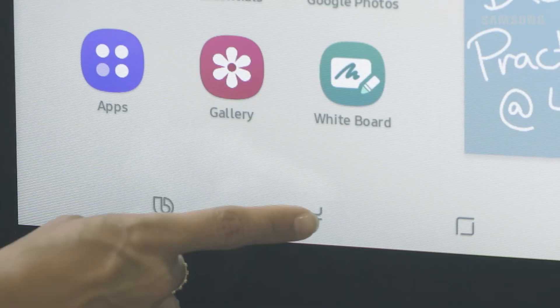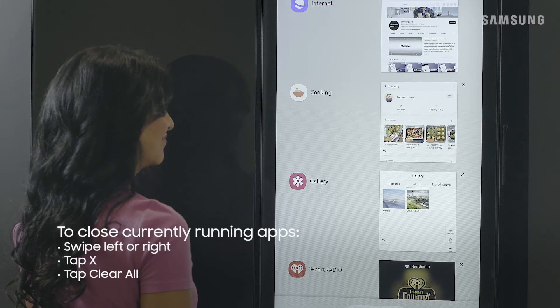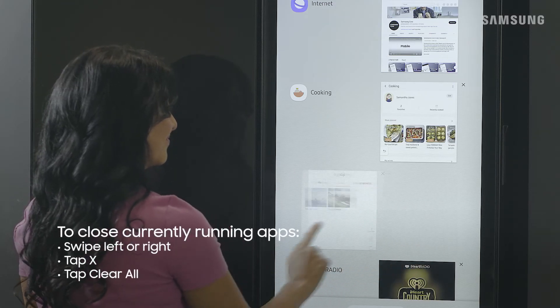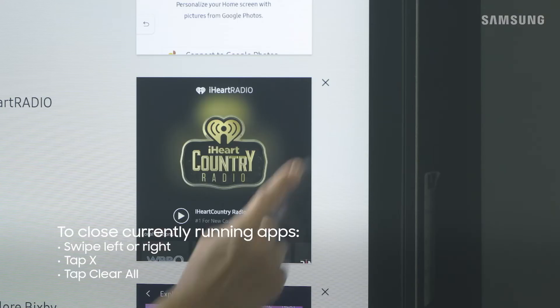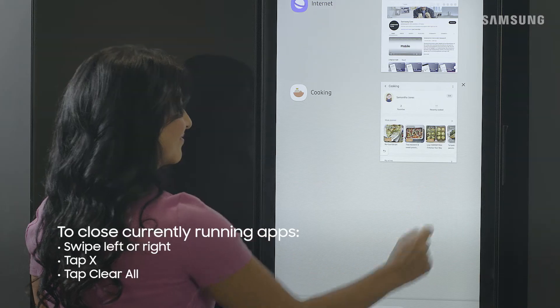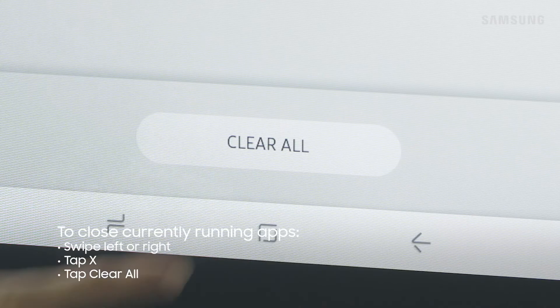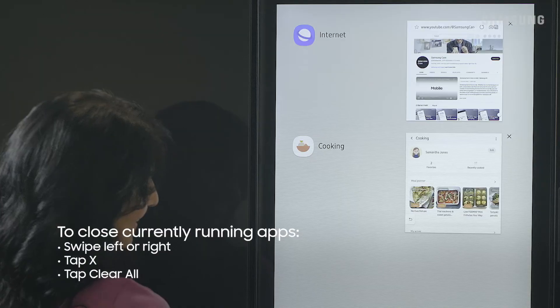Tap task manager again. To close a single app, you can swipe left or right or tap the X. Tap clear all to close all the running apps.